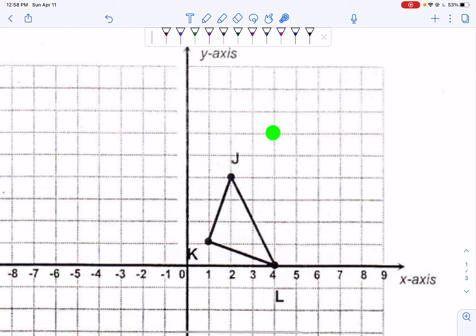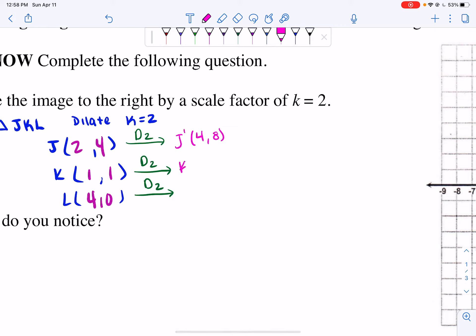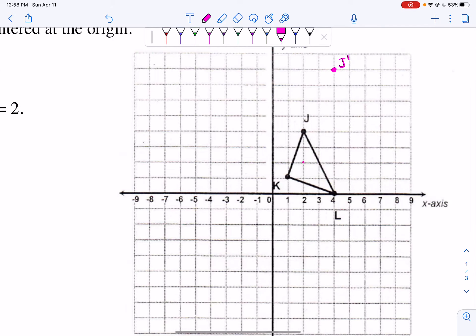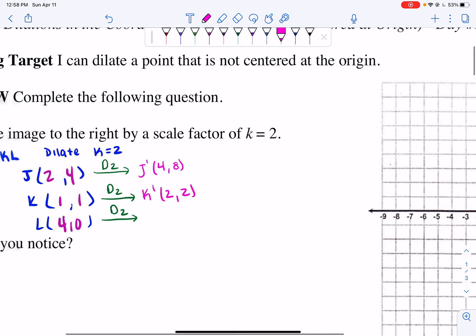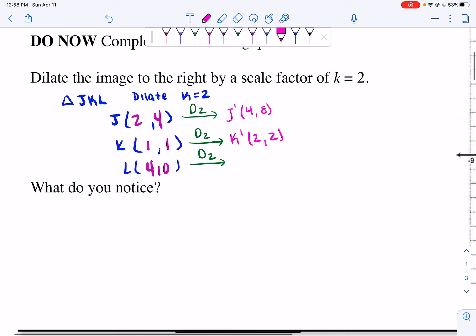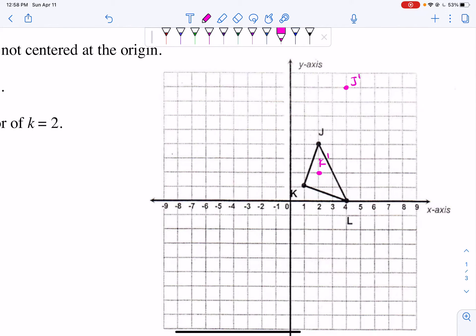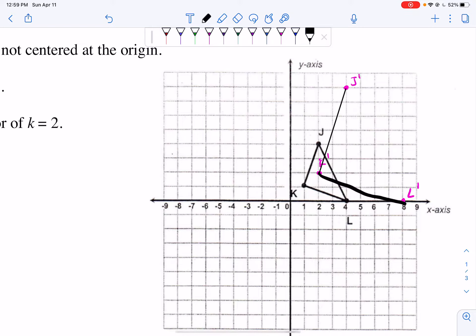So I plot J prime up here at (4, 8). Now I plot K prime after dilation of 2. 2 times 1 is 2, so K prime is (2, 2) — go right 2, up 2. Now I do L prime by dilating (4, 0): 2 times 4 is 8, and 2 times 0 is 0, so L prime is (8, 0). I go out to 8 and plot L prime. Now I connect those with straight lines in black. I started with a triangle and I end with a triangle, so I know I did this correctly.